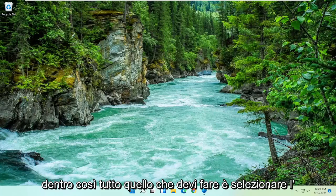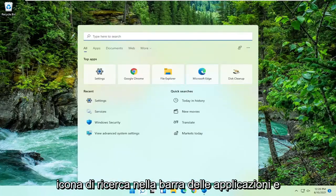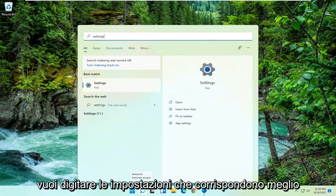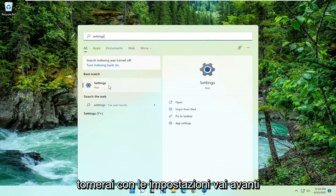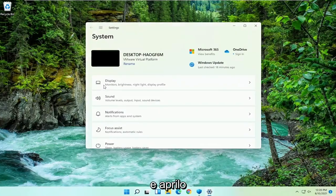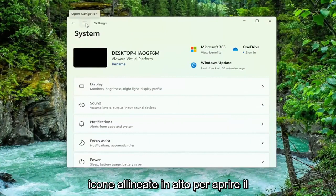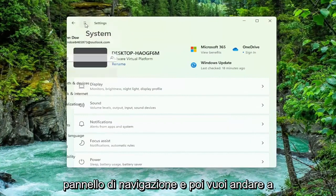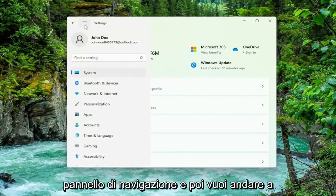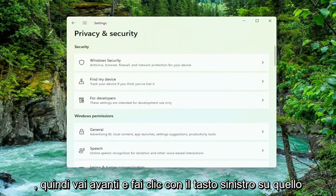So all you have to do is select the search icon down the taskbar, and you want to type in Settings. The best match will come back with Settings, go ahead and open that up, and then you want to select the three lined icon up at the top to open up the navigation panel, and then select Privacy and Security on the left side, so go ahead and left click on that.